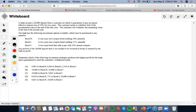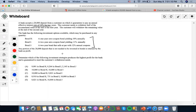To finish this problem: a bank accepts a $20,000 deposit from a customer on which it guarantees to pay an annual effective interest rate of 10% for two years. The customer needs to withdraw half of the cumulative value at the end of the first year and the remaining value at the end of the second year. Any portion of the $20,000 deposit that does not need to be invested is retained as the bank's profit. We want the highest profit for the bank while guaranteeing the customer's withdrawal needs.